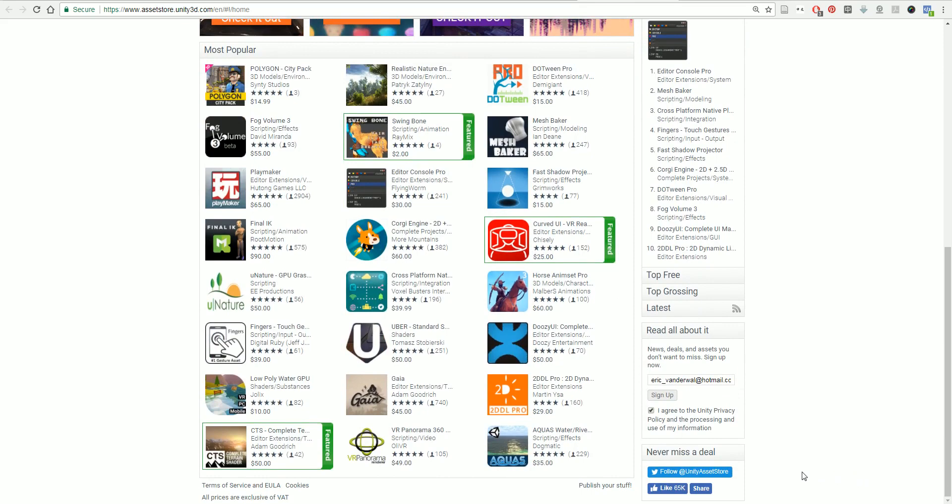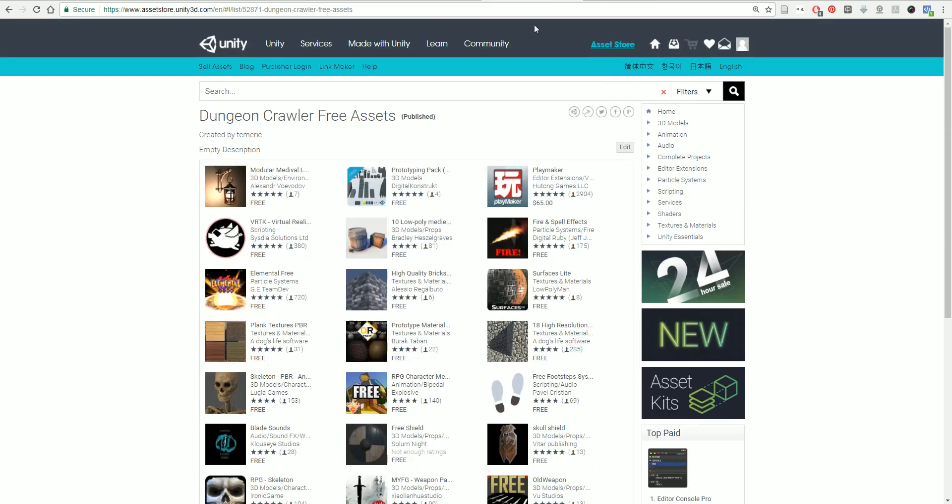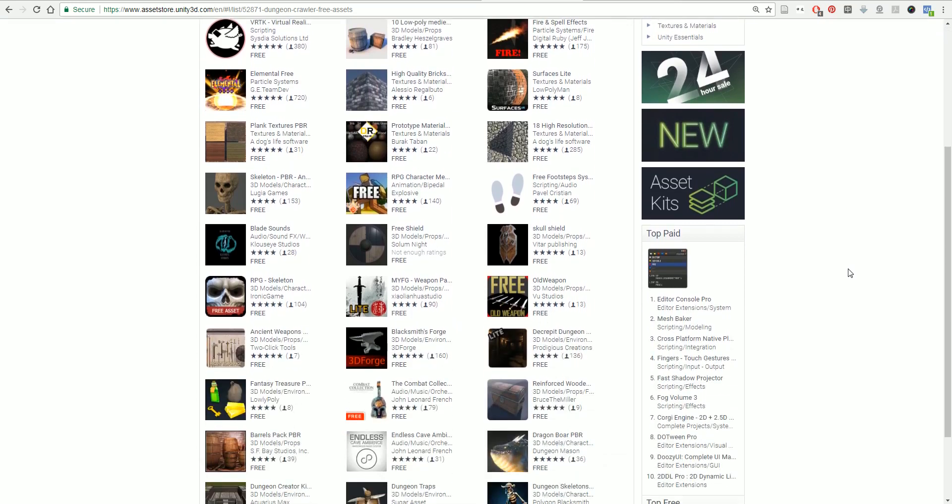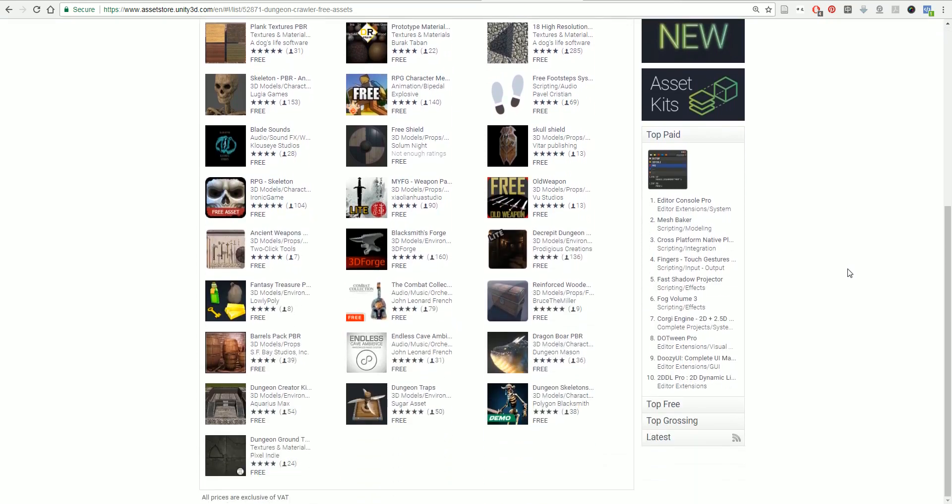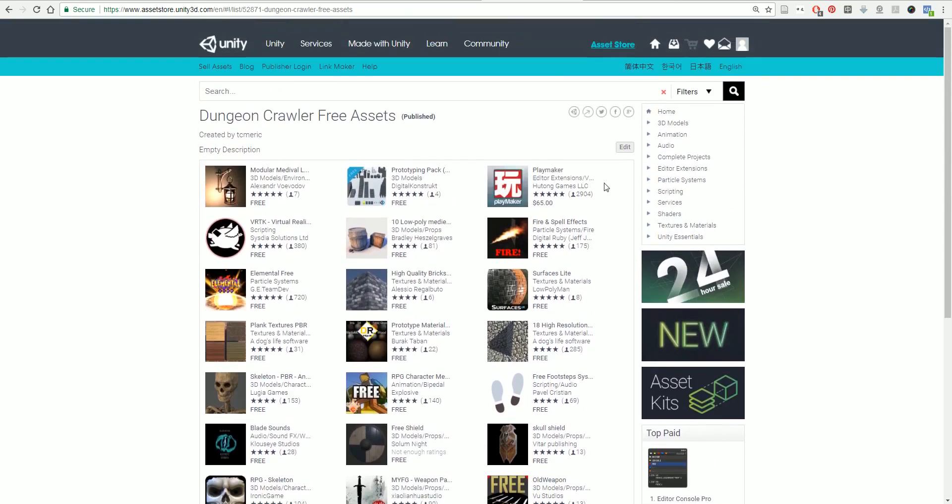Now for our game here, I have created a list. The link to this list will be in the description because it might change a little bit. So you want to use the list from the description, not the one from the screen. Everything that I've used on here is free. There's only one asset that you will need to get that is not free as listed in this course description, and that is Playmaker.